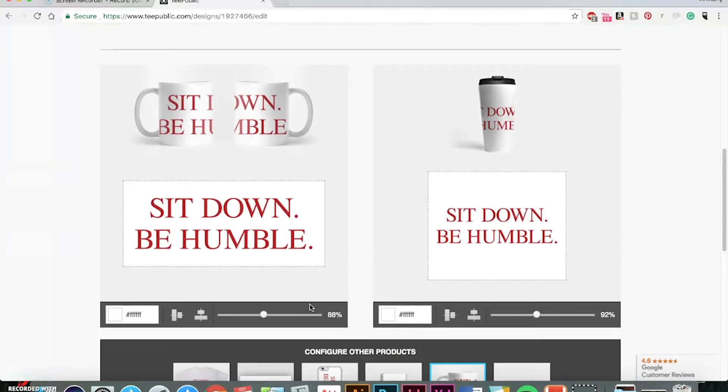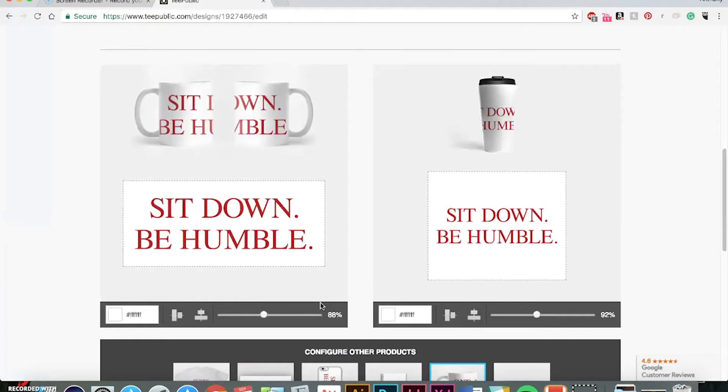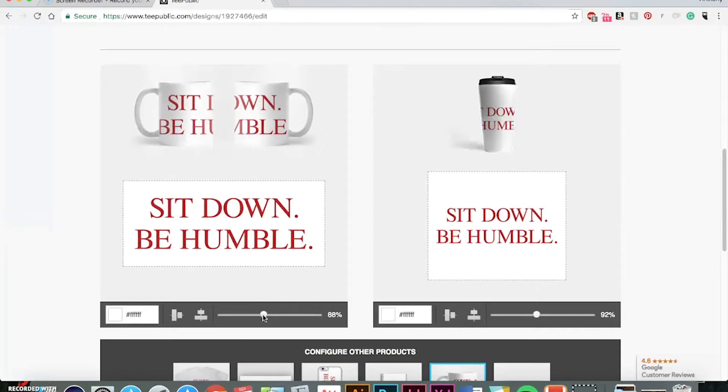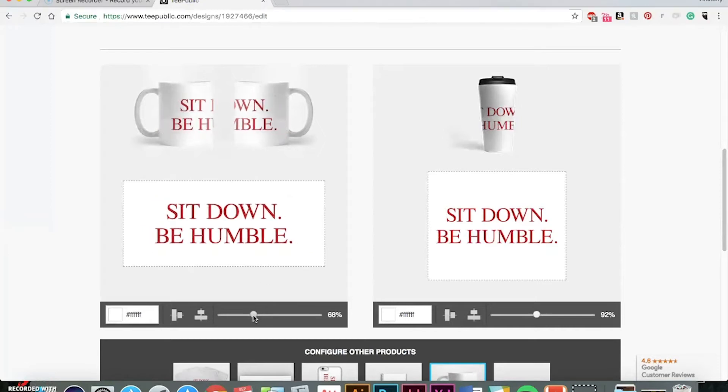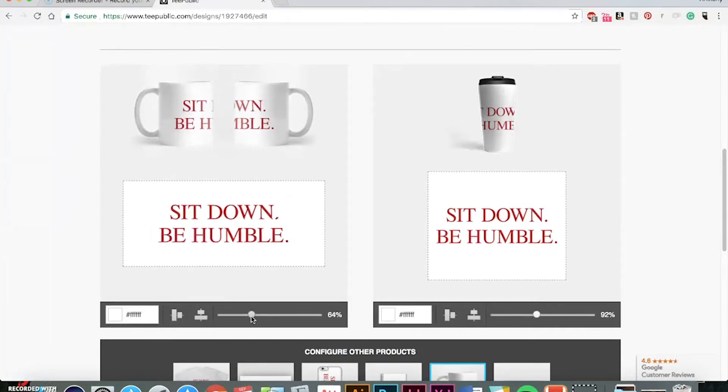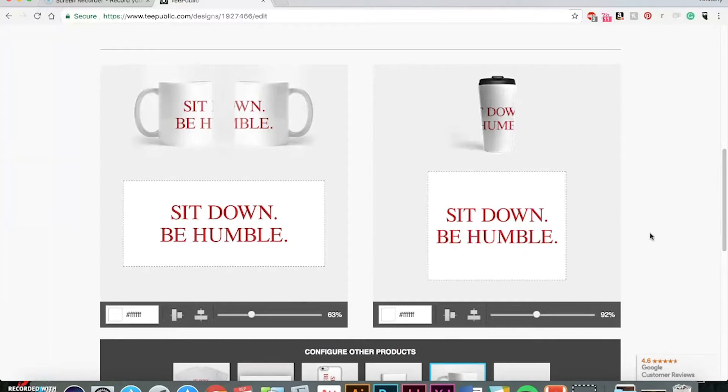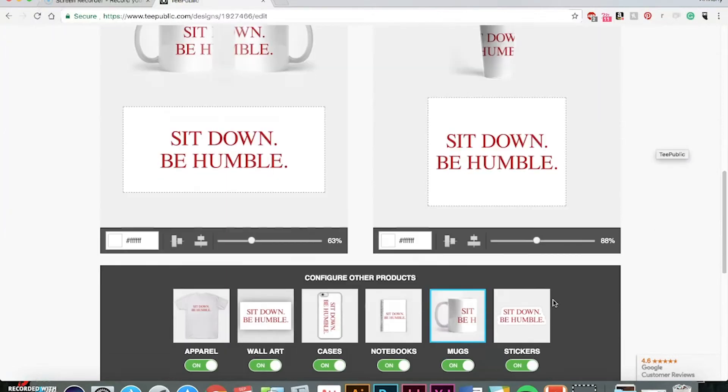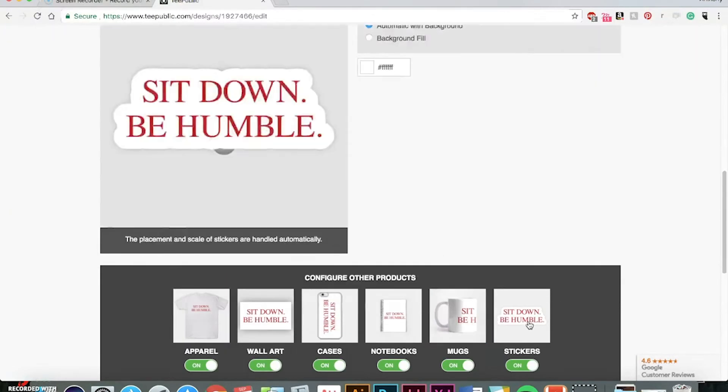All right. When it comes to mugs, it all kind of depends on how you want it to look. Some people want their mug just designed on one side. But in this case, since it's wide enough, you can kind of do it to where it'll wrap around the whole mug. All right. And now for stickers, you can choose different layouts.